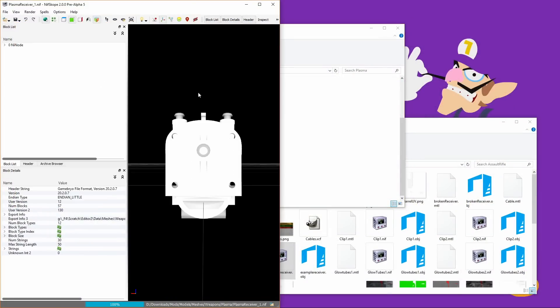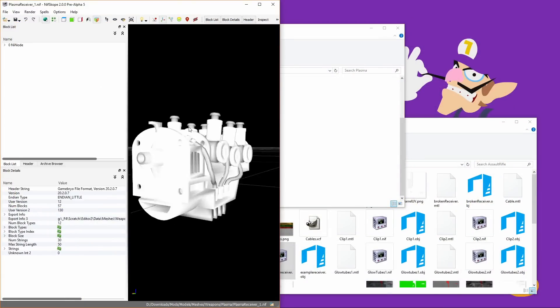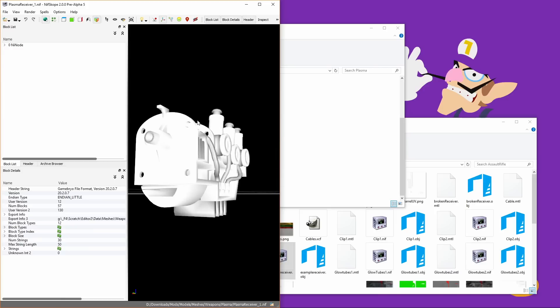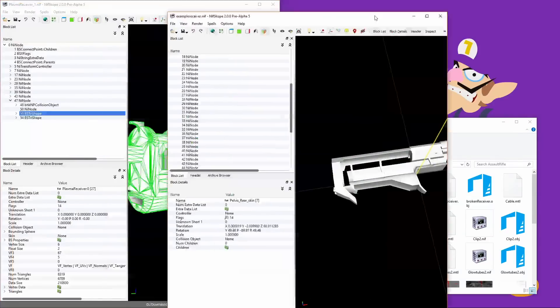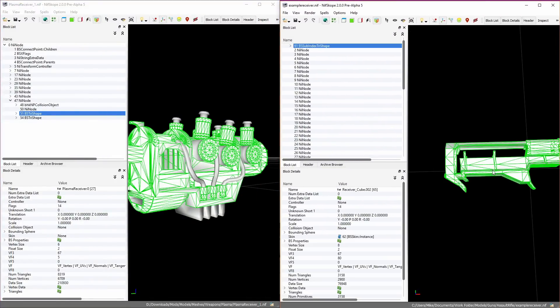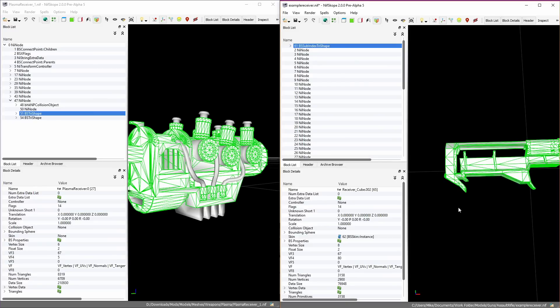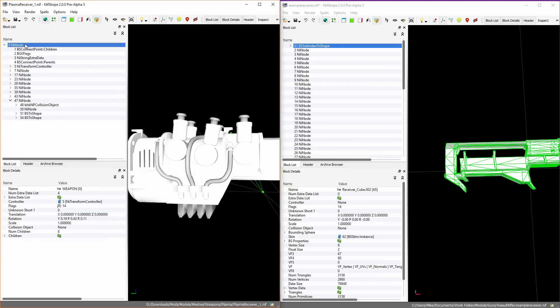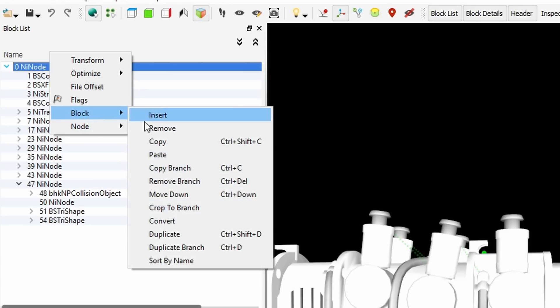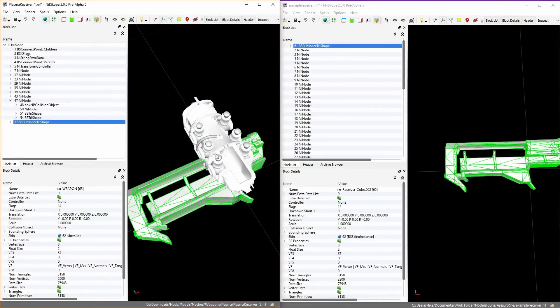You'll notice that this nif's block list is significantly more organized than the one we just converted. What you're going to want to do is have both nifscope windows open on the screen at the same time, so click the new one you've just converted and the default PlasmaReceiver nif and just put them both on your screen at the same time. Click the shape in your new nif that you want to use so it's all green and wiry, then right-click on it, click block, and then hit copy. Go over to your PlasmaReceiver nif, right-click on 09 node at the top here, and hit block, then click paste.